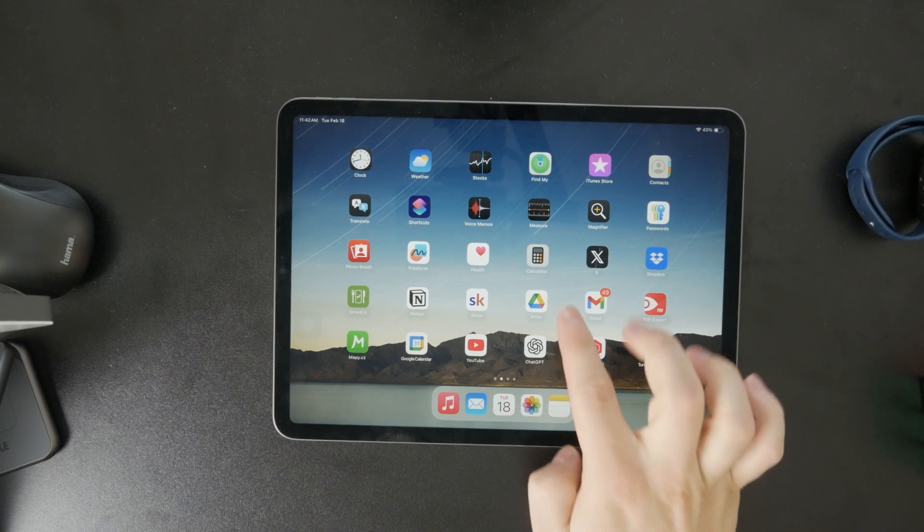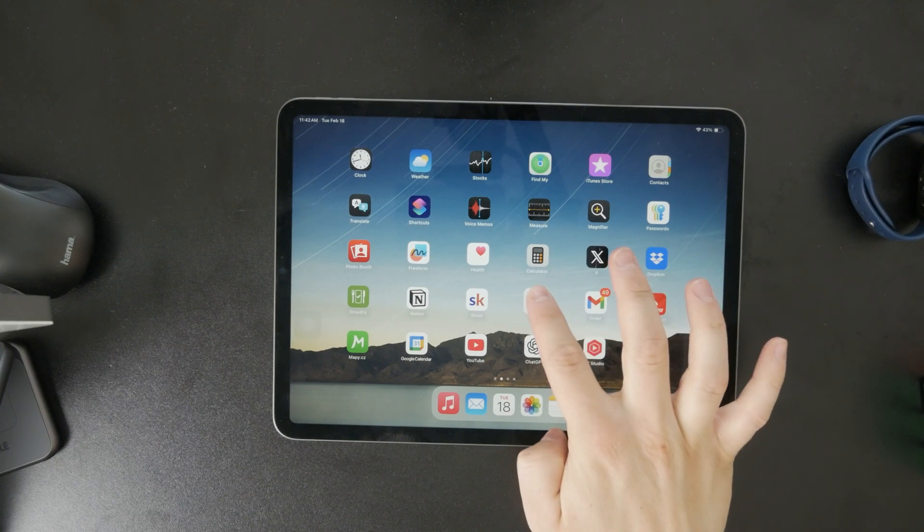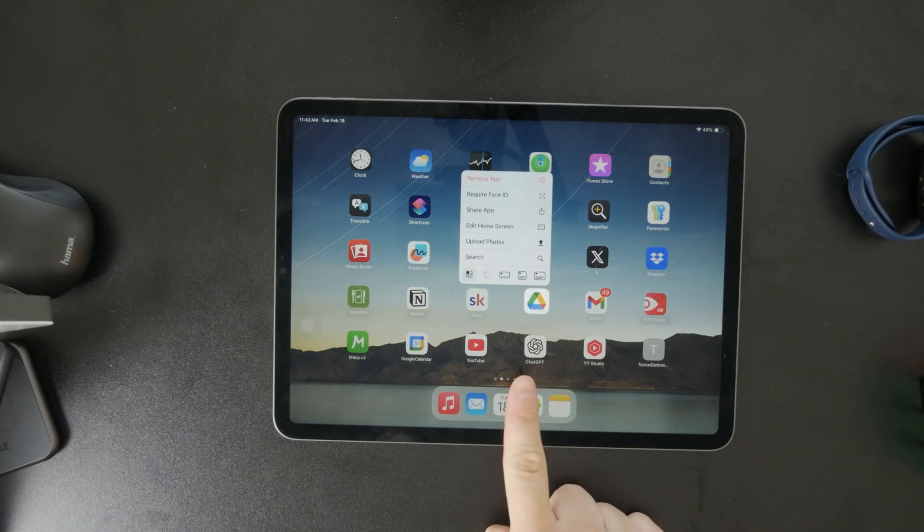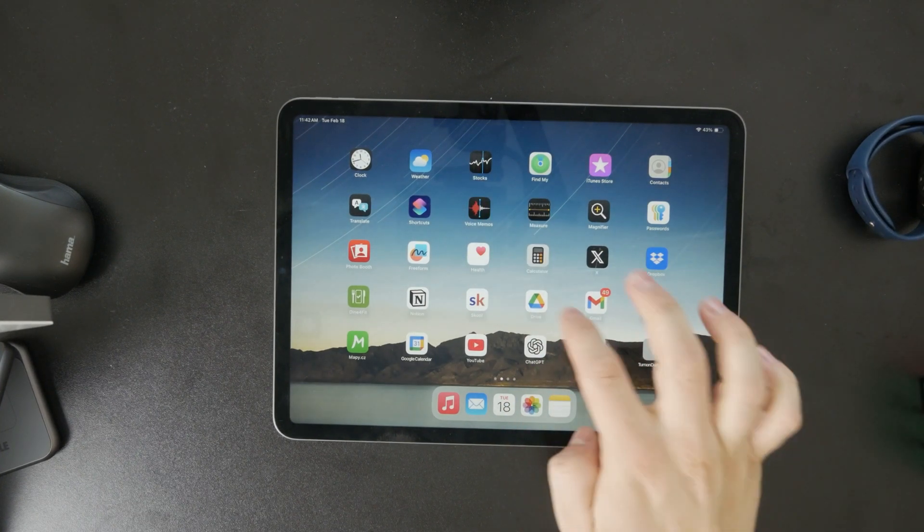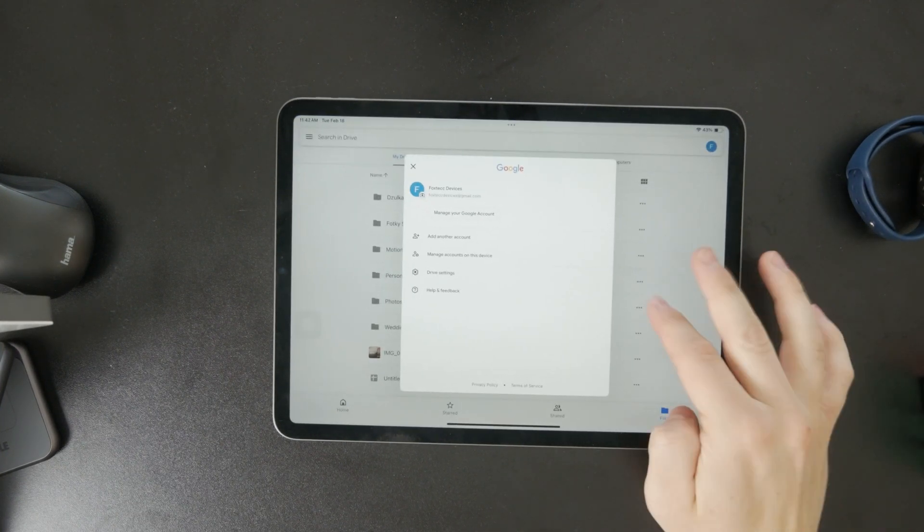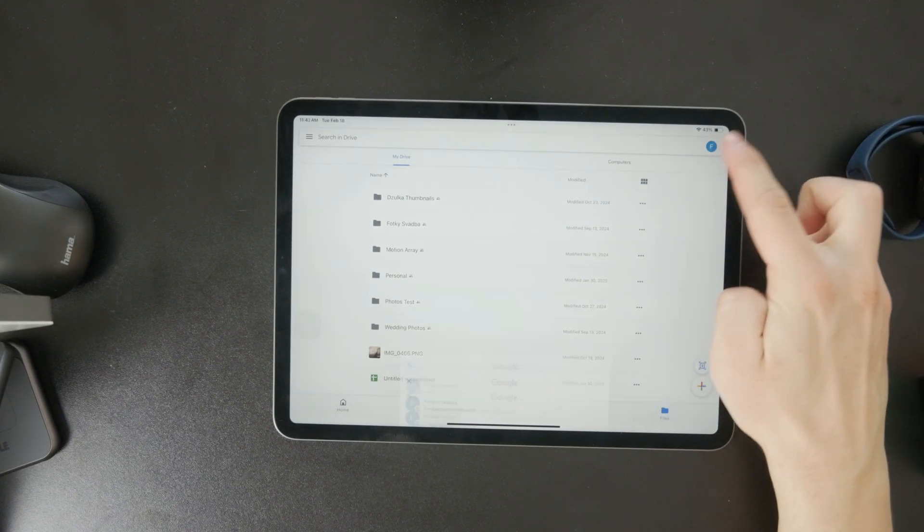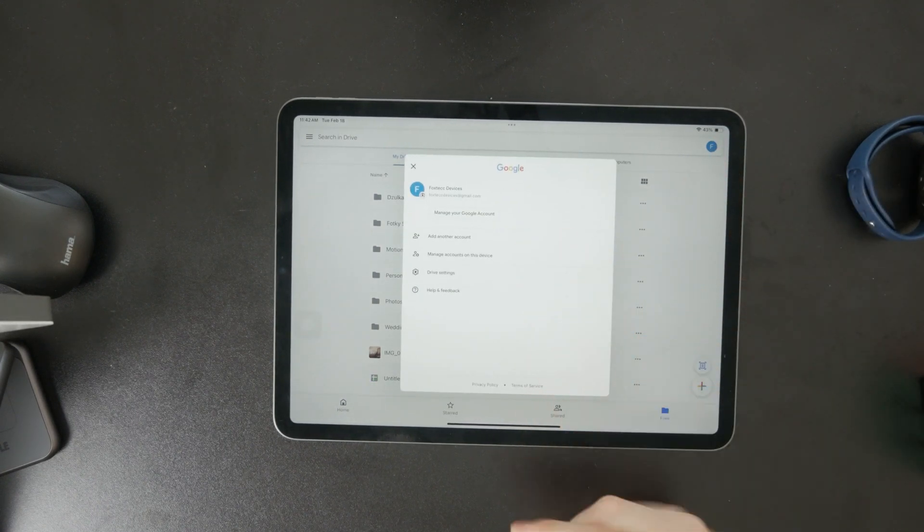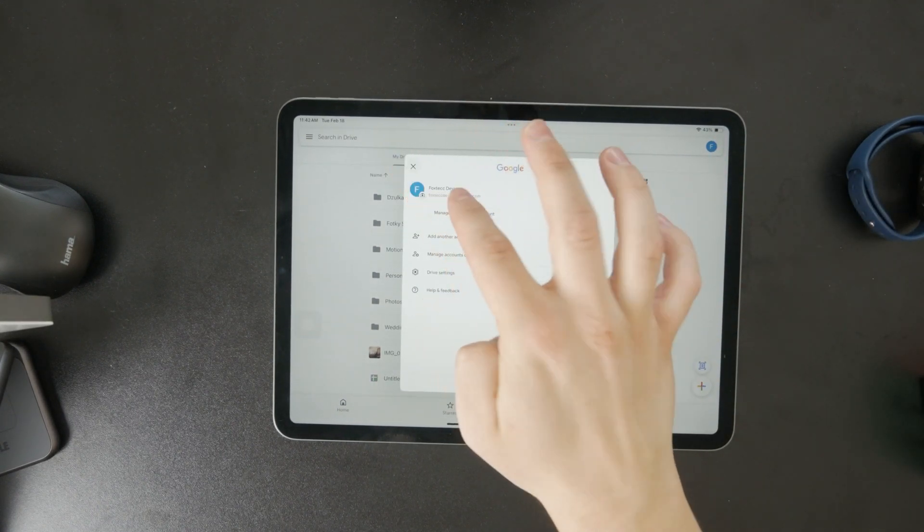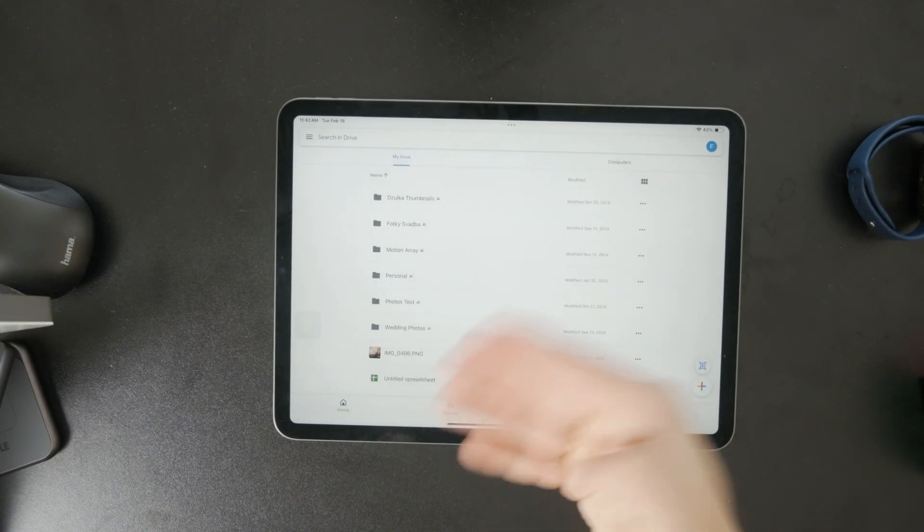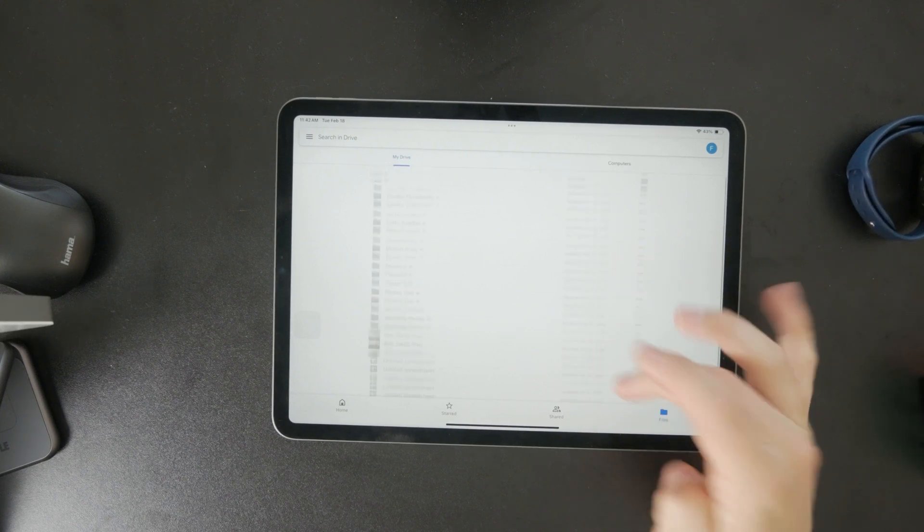First, you'll need to download the Google Drive app from the App Store. Once it's installed, open it and sign in with your Google account. This step is necessary because without signing in, the Files app won't be able to access your drive storage.